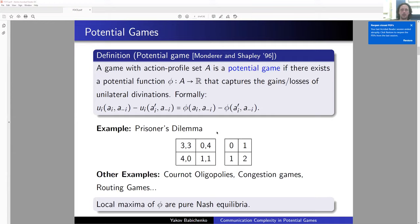Just to demonstrate an example: here is a game that probably many of you have seen before — the prisoner's dilemma. These are the utilities in the game: the utility of player one and player two. This game is a potential game because these numbers are essentially a potential of the game. Indeed, the difference between zero and one equals the difference between three and four, etc.